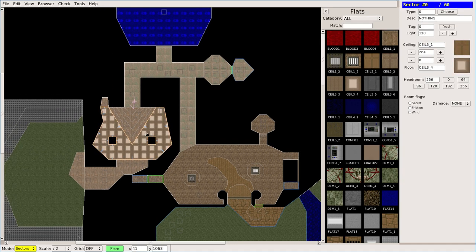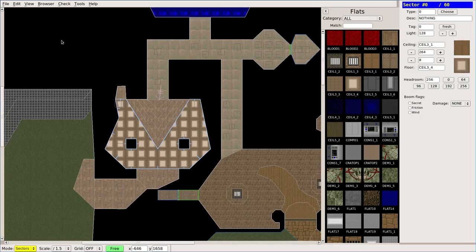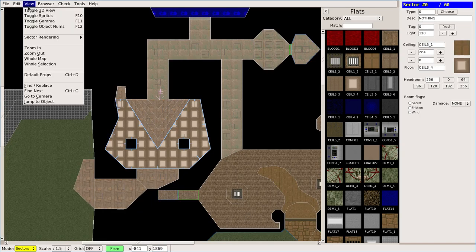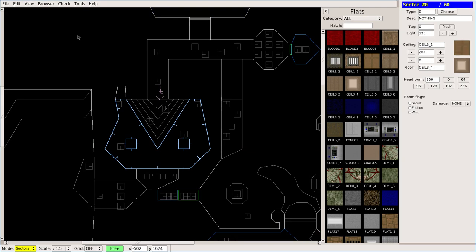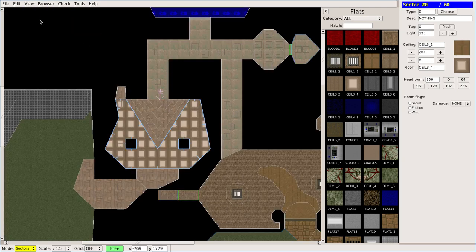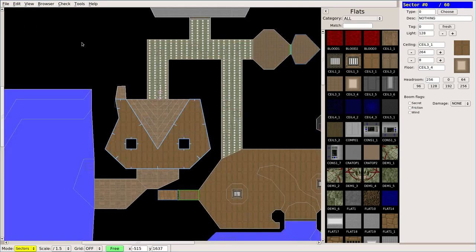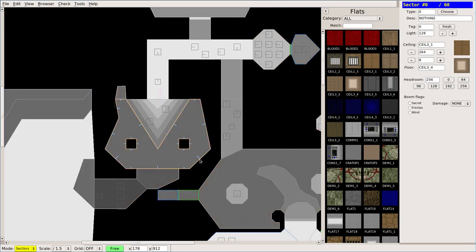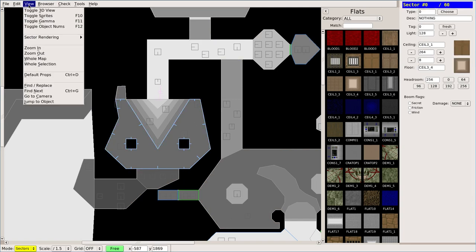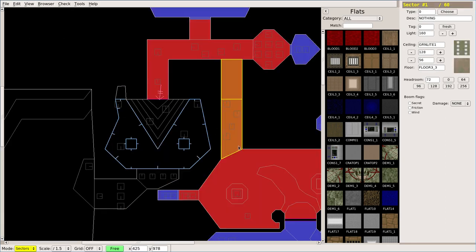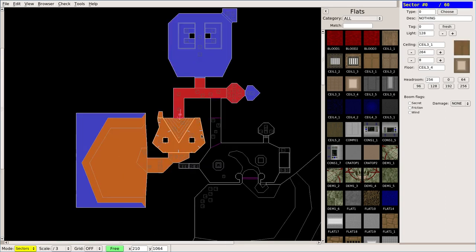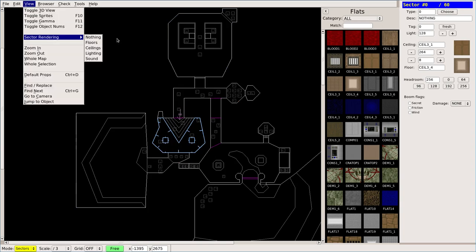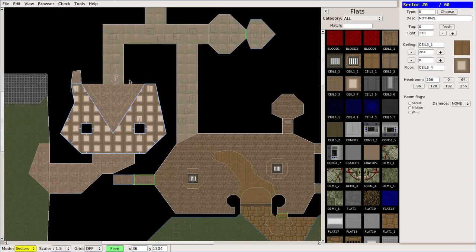And as far as what you see in the map here, whether you're seeing the floor or the ceiling texture, you can change that. I usually just leave it as the floor. Sector rendering - you can render nothing so it's just lines, you can render the floors, you can render the ceilings. You can render lighting so you can see how bright each room is, which is helpful if you're trying to fade the light out. And sound, which we'll talk about more in the future. But you can block sound through different walls and you're going to definitely want to do that in some cases. But for right now, we'll just move this back to floors because that's what I work in mostly.